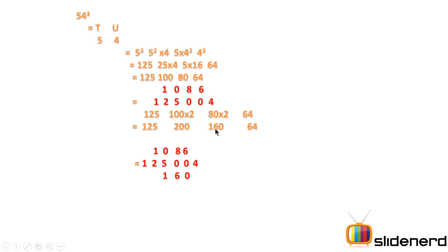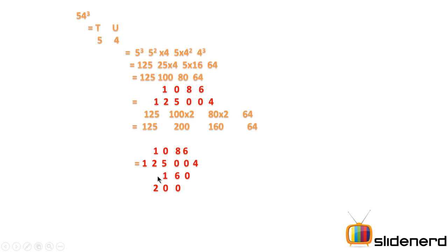And shift 160 by 2 positions from 1, 2, 5, 0, 0, 4. So you can see how the 160 is actually shifted from 2 positions that is 1 and 2. So it starts from here so write 1, 6, 0 and 200 is shifted by 1 position from 125, shifted by 1 it starts below 2.